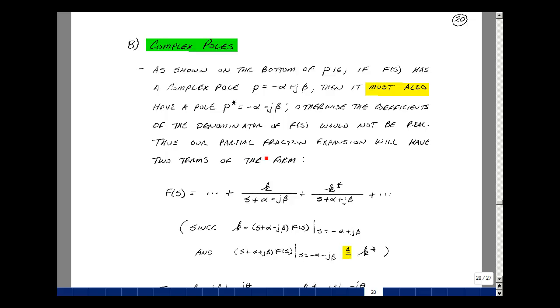So our partial fraction expansion will have two terms: one with s plus alpha minus j beta, and one with s plus alpha plus j beta. Call k the residue for the first term. The second term will have the same residue but conjugated.